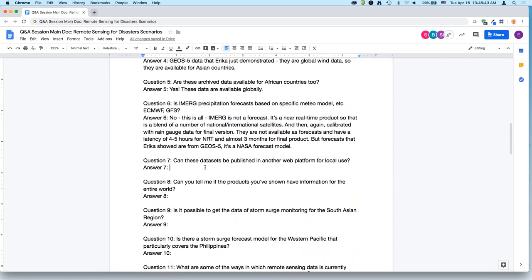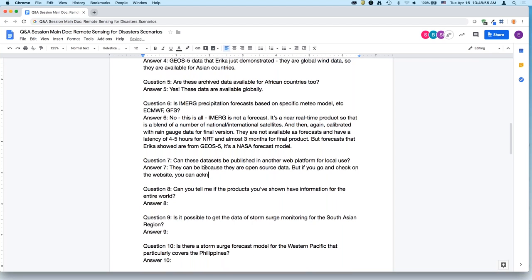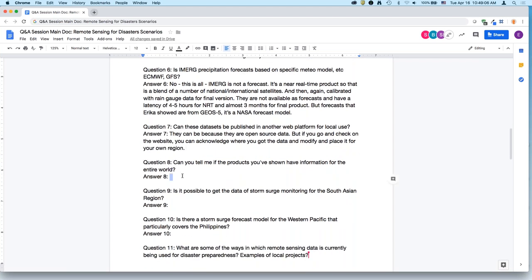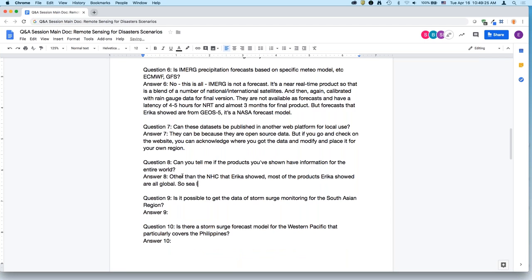These datasets can be published on another web platform for local use since they are open source data, but you must acknowledge where you got the data and can then modify and post them for your own region. Other than the National Hurricane Center, most of the products shown — sea level pressure, precipitation, and winds — are all globally available.